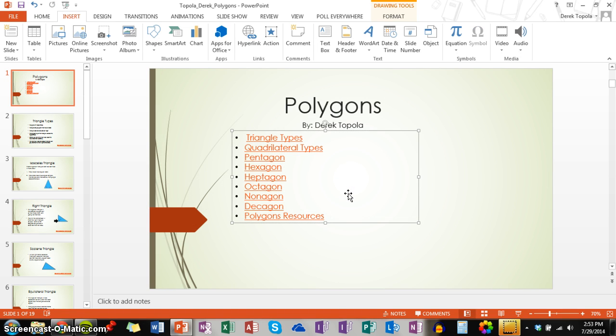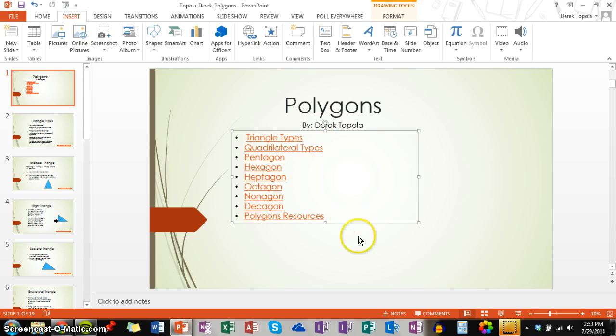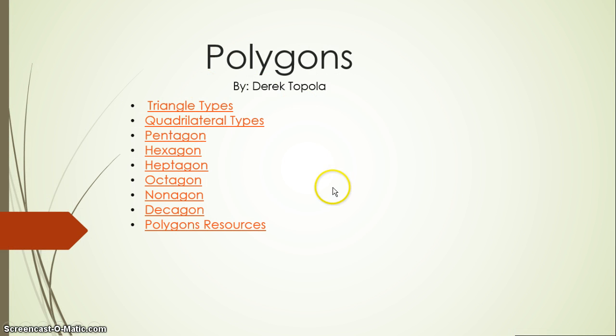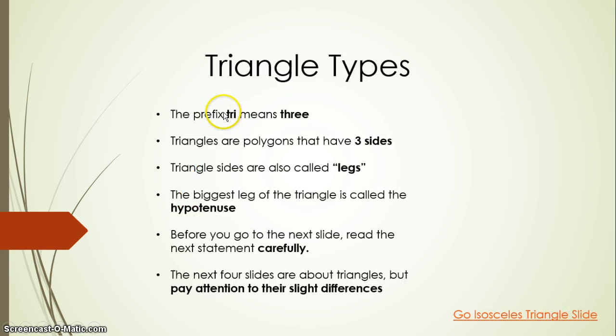Now that we did that, you can see that the black words of triangle types have turned into orange underlined words. That means it is now linked. So to find if you properly linked it, click on slideshow mode, and then click on link. And as you can see, it properly worked because I am at triangle types.